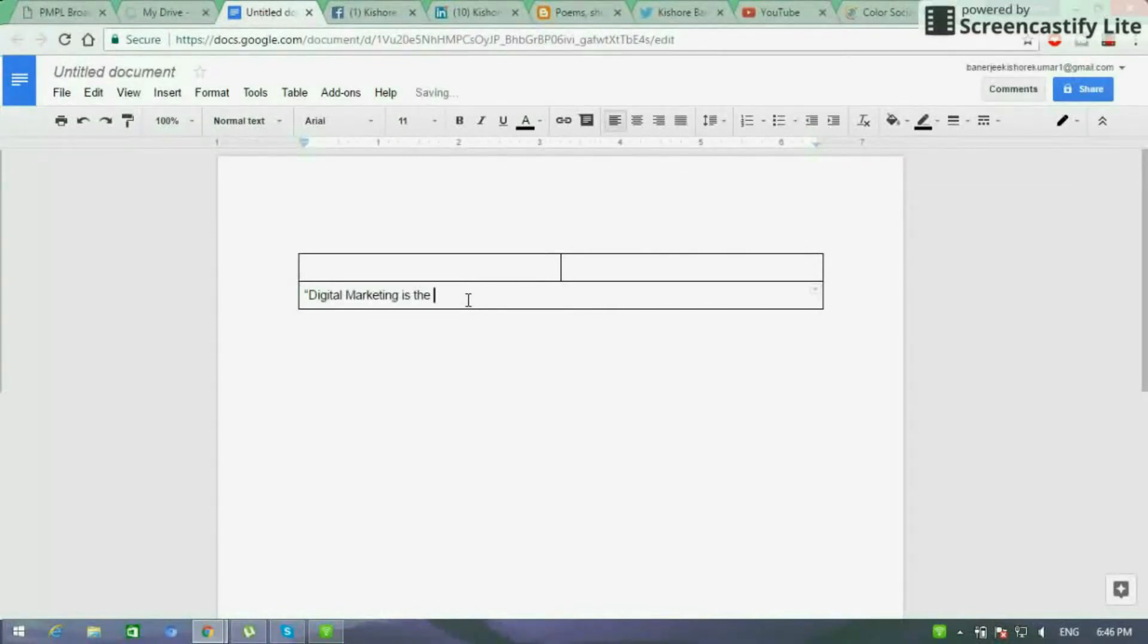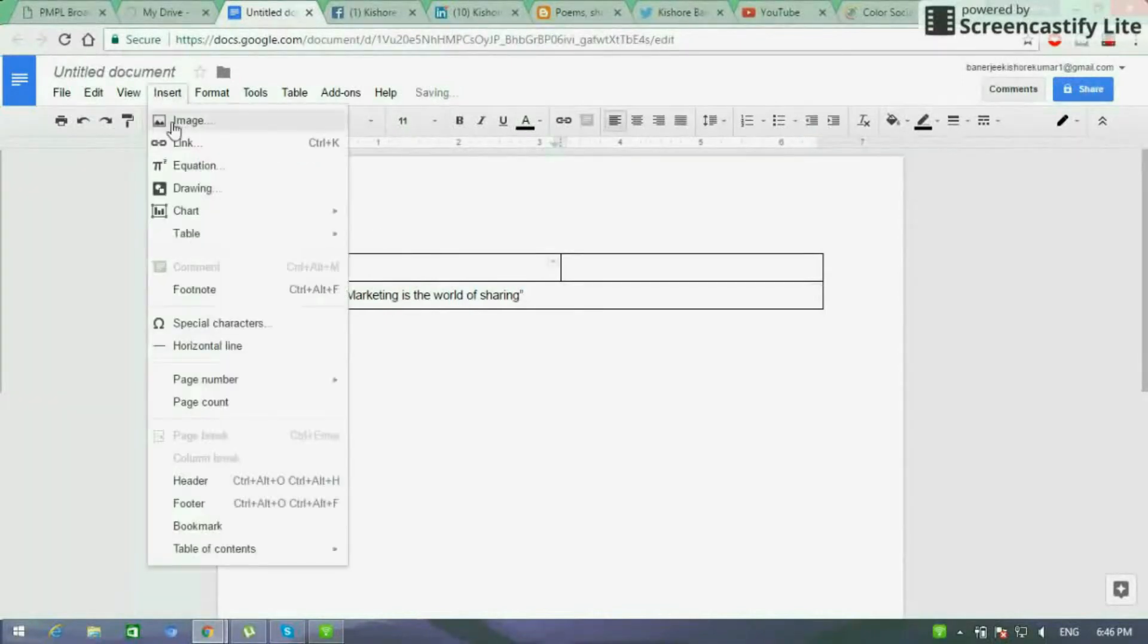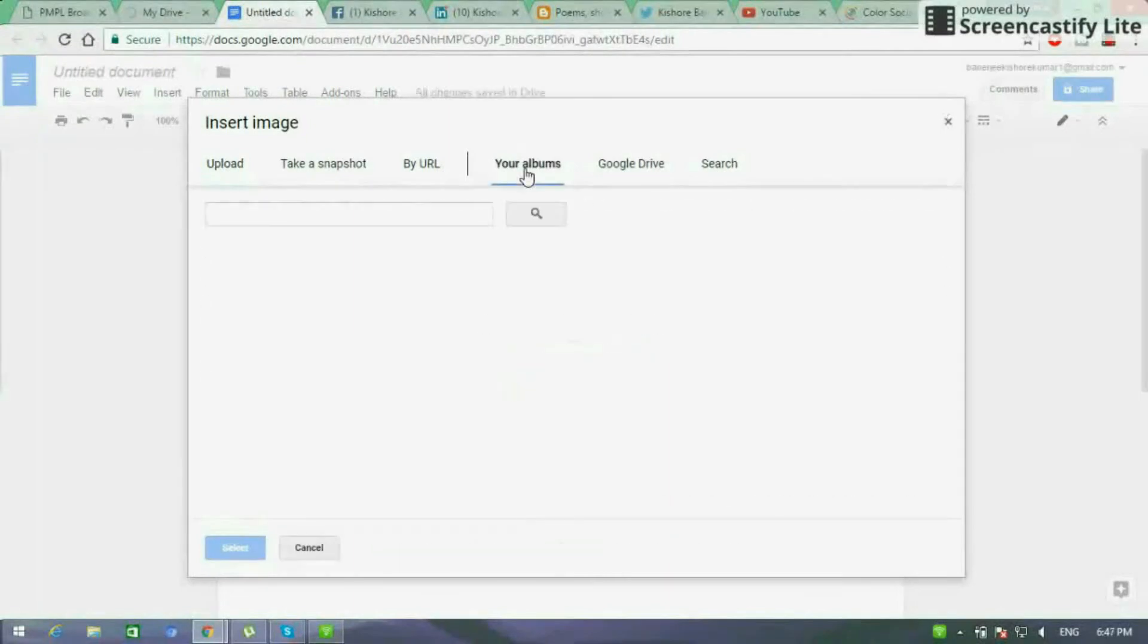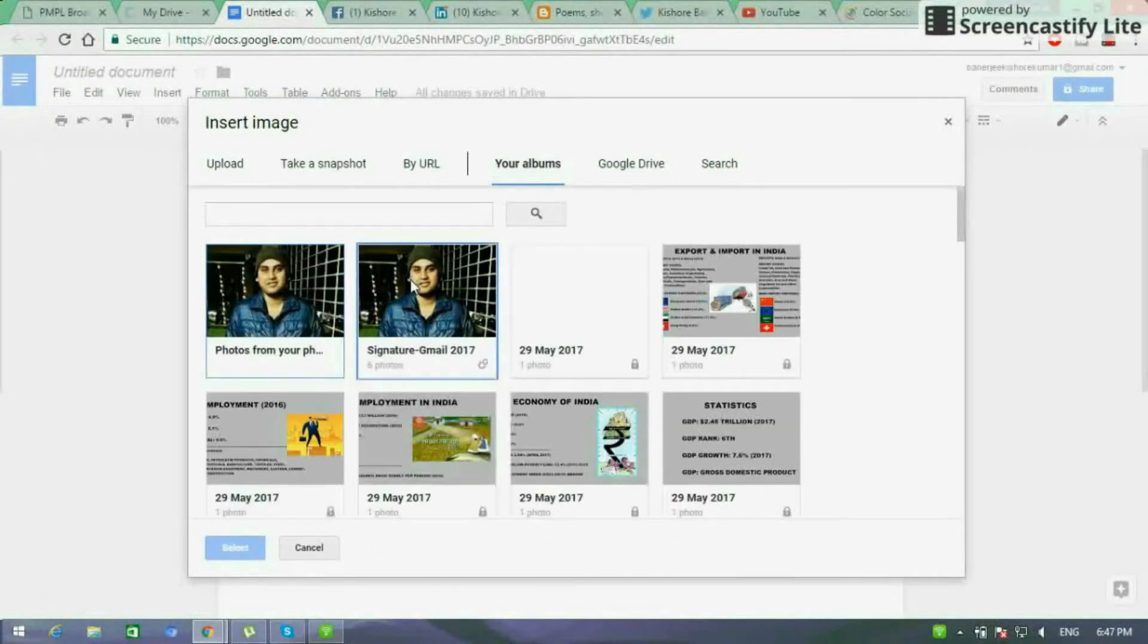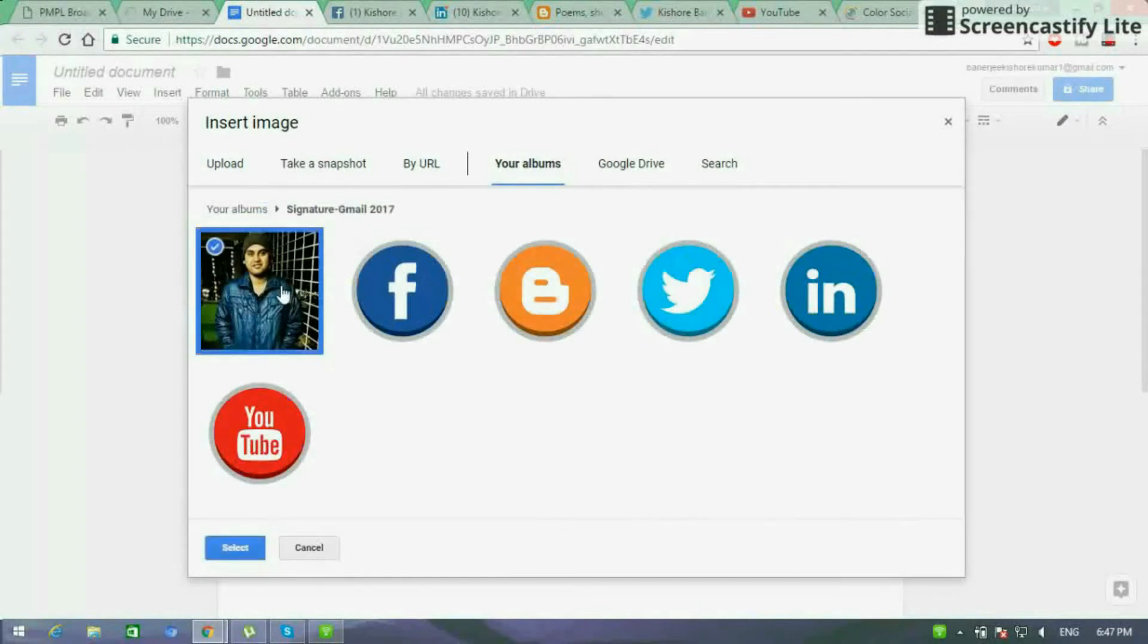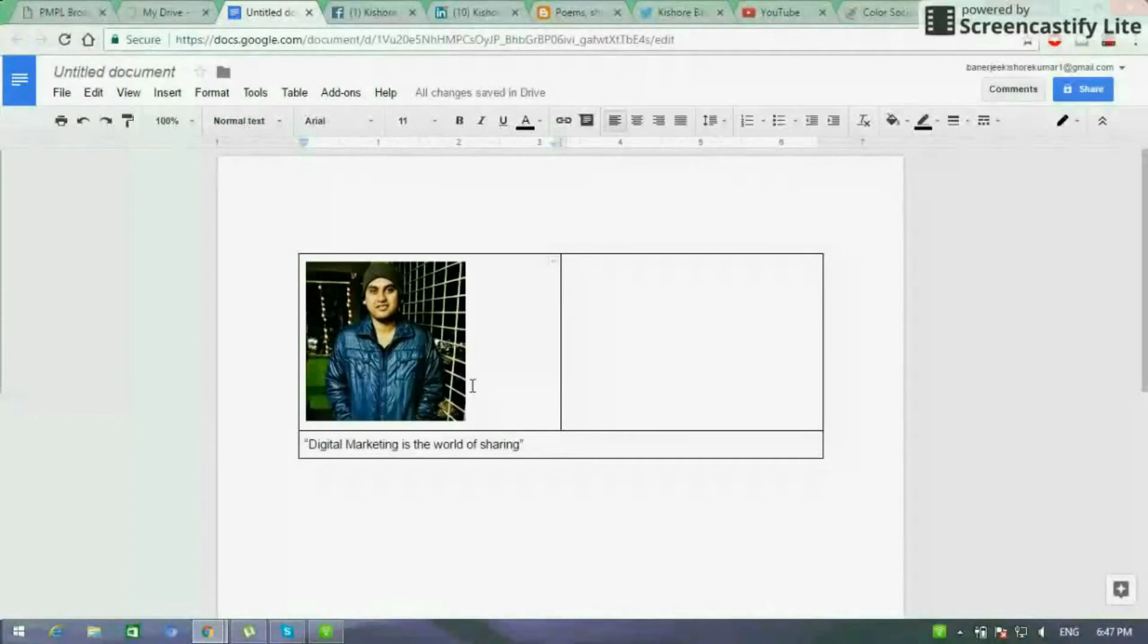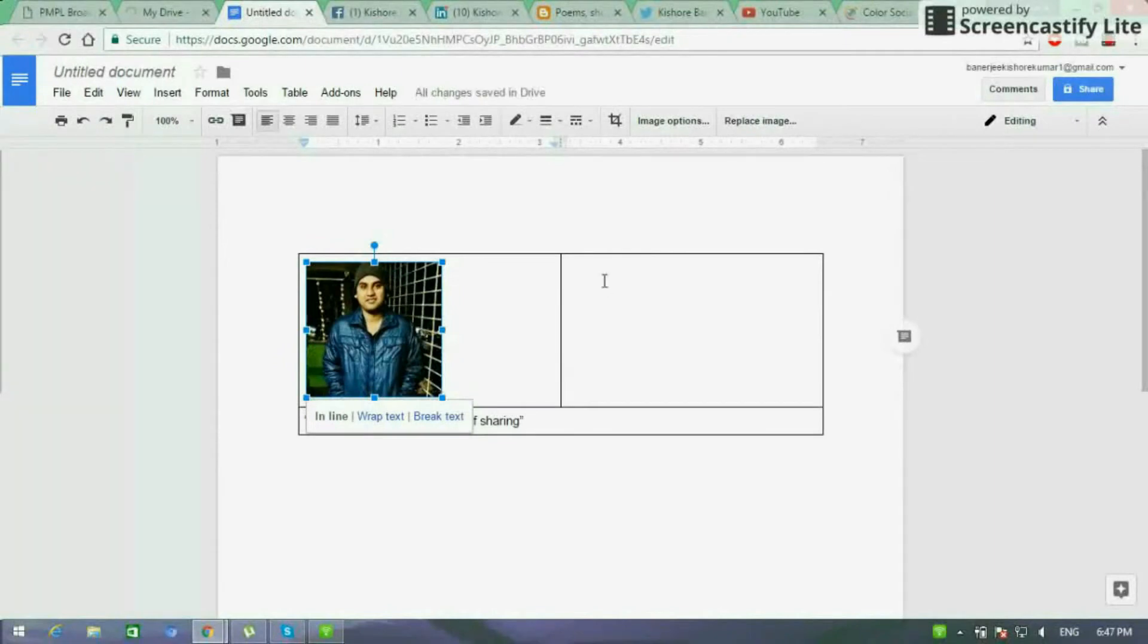Then we have to do the thing next is we have to insert an image in the first row. So I take an image from my album. I have taken it from my hard drive first and uploaded it in Google Photos. So you have to do the same and then you can upload it here or you can directly upload it too. So I am uploading it as you are seeing right now.